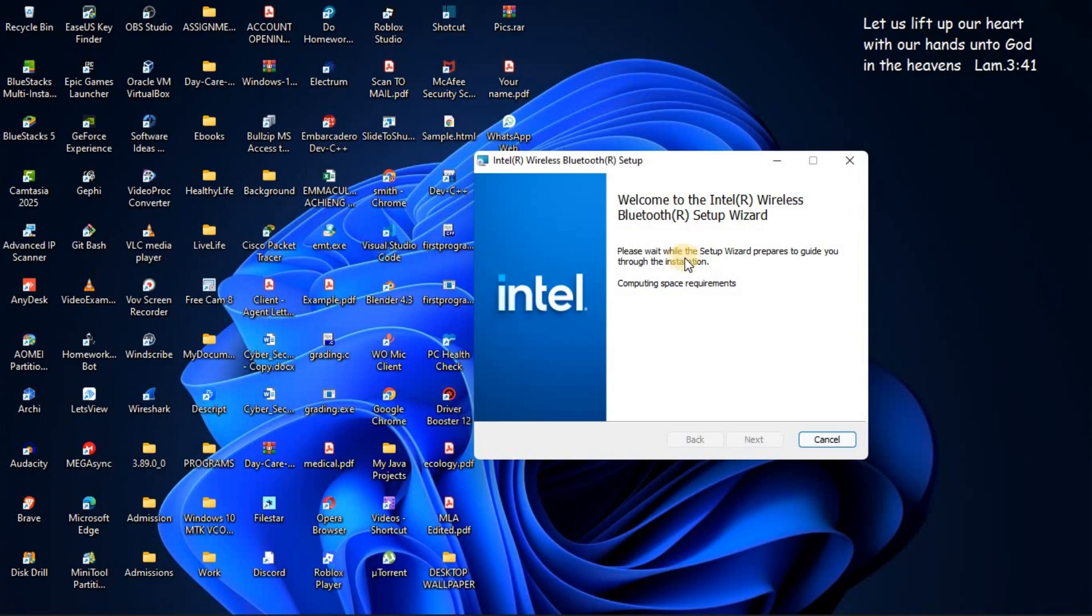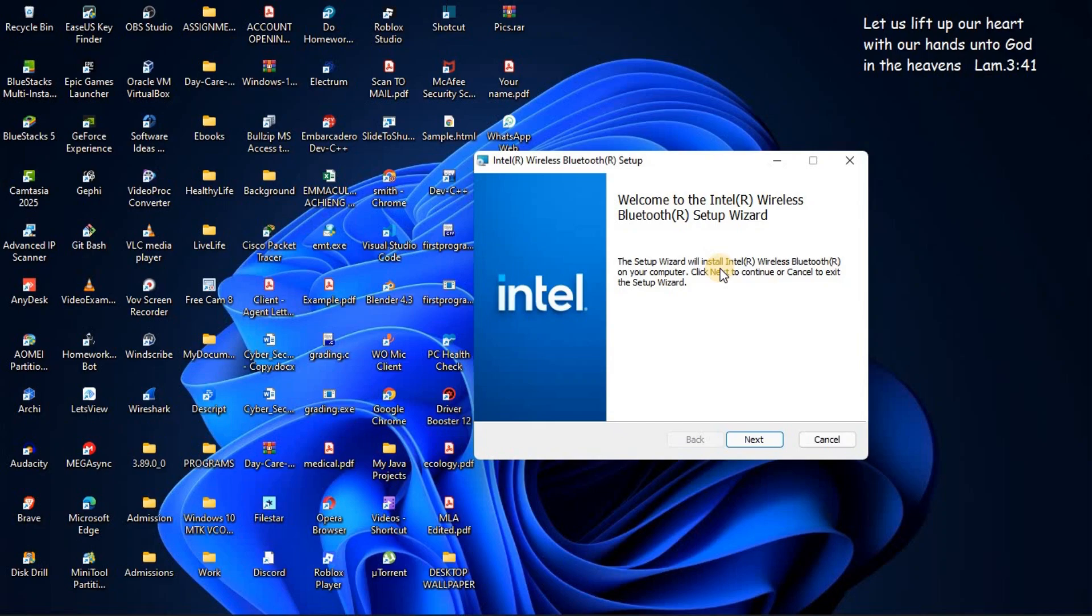As you can see, please wait while the setup wizard prepares to guide you through the installation. So just give it time. Then it has finished, click on next.